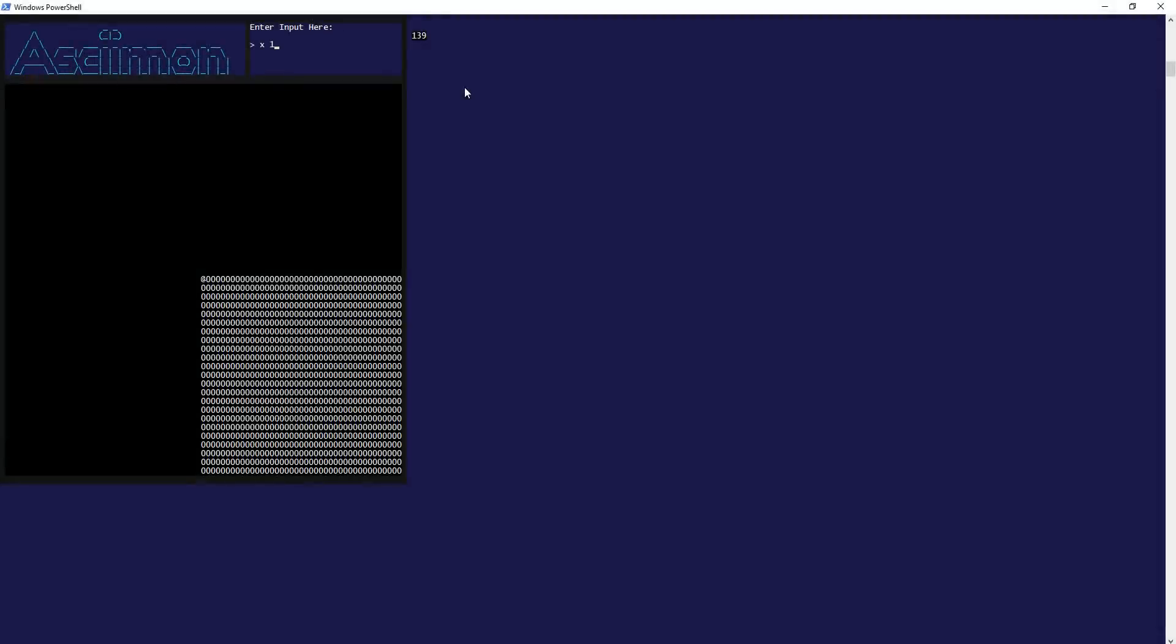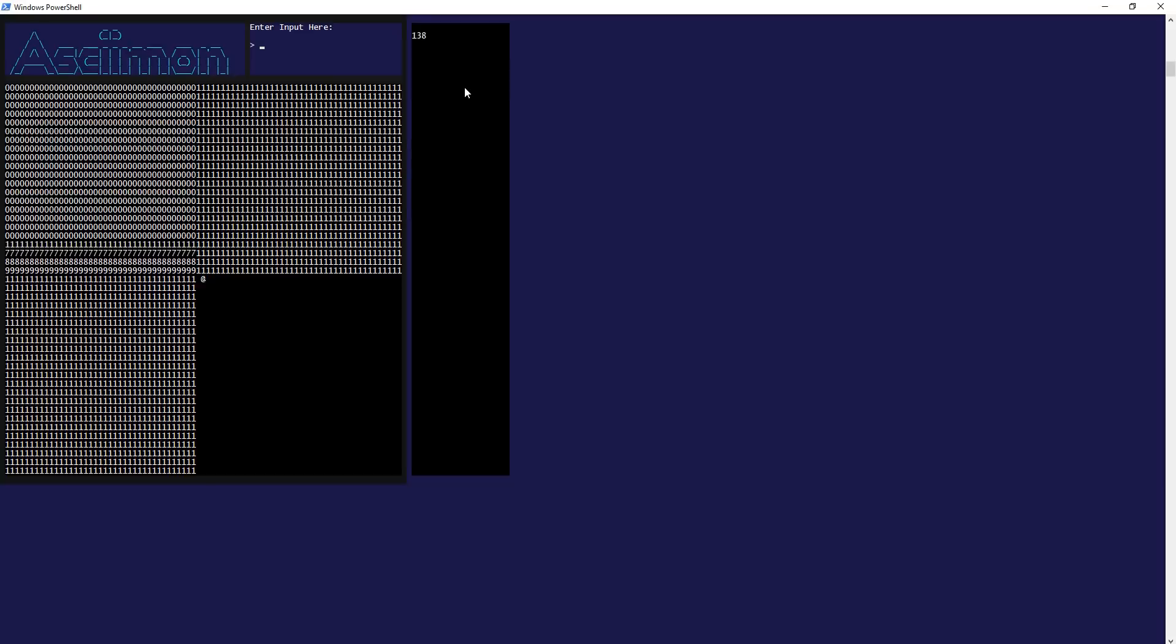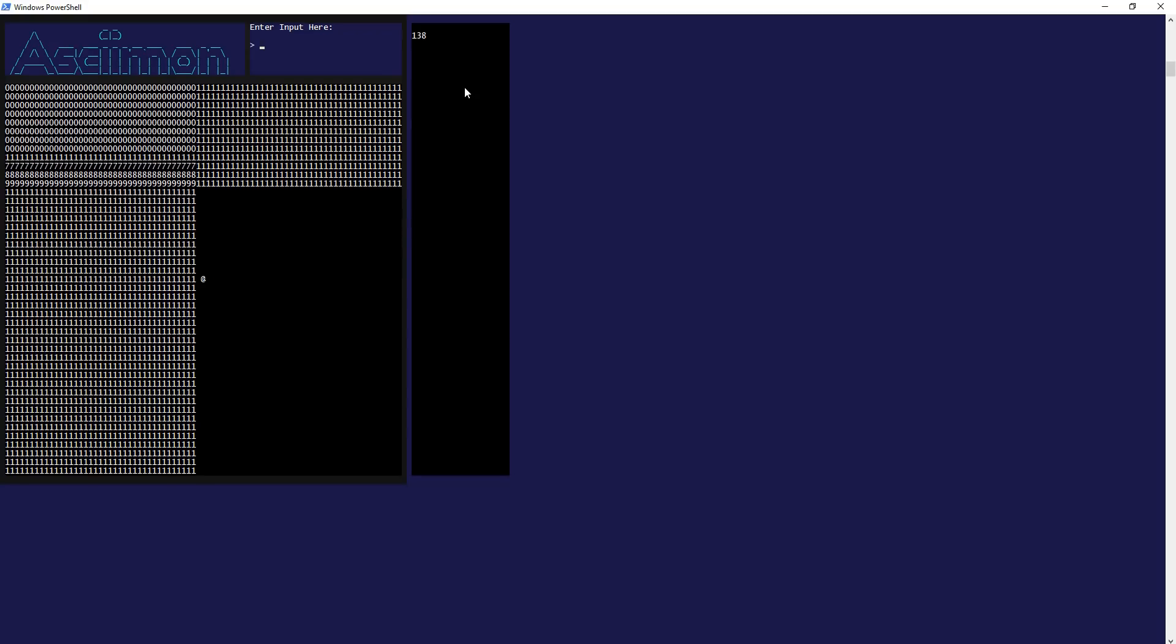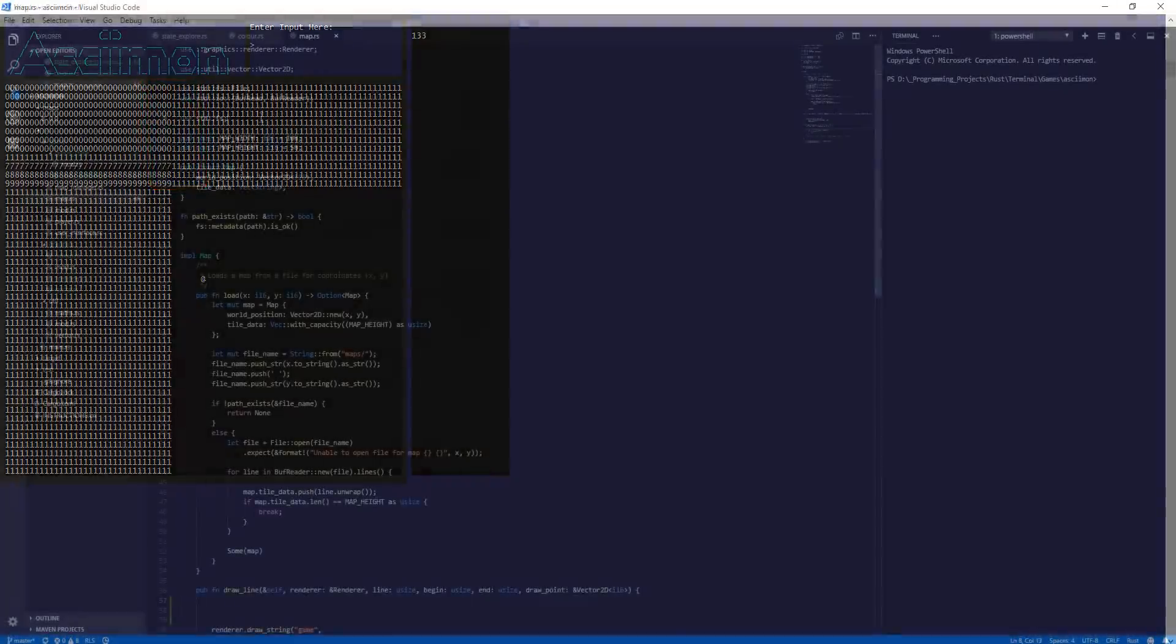This can be seen working here. When the user is telling the player to move around the world, the map instead is moving around the stationary player who stays in the center. You can also see the map section edges where one map chunk ends and the next one begins.